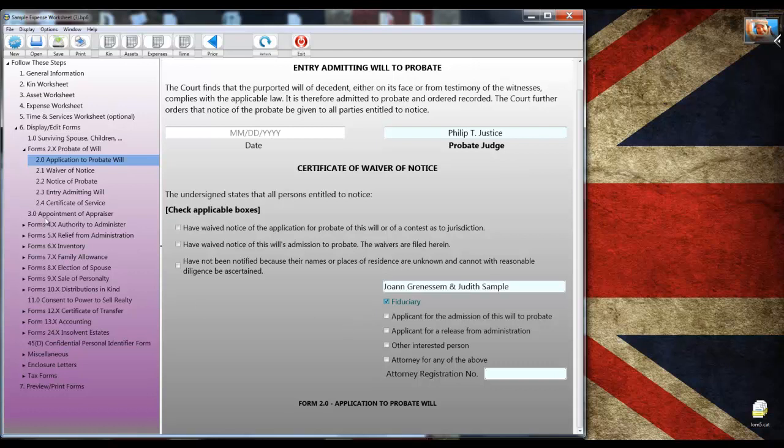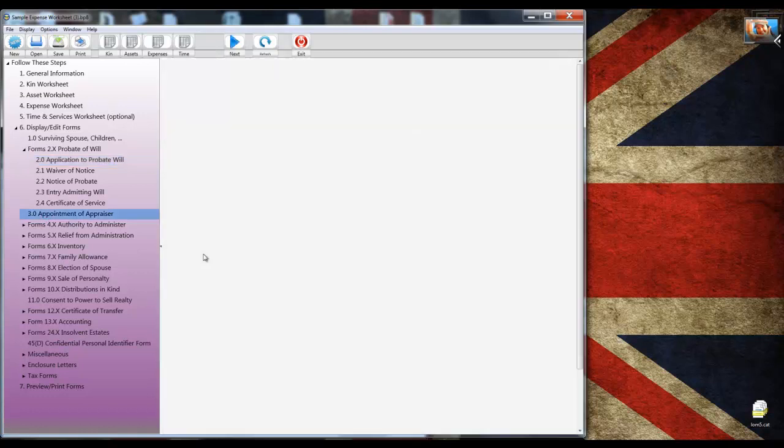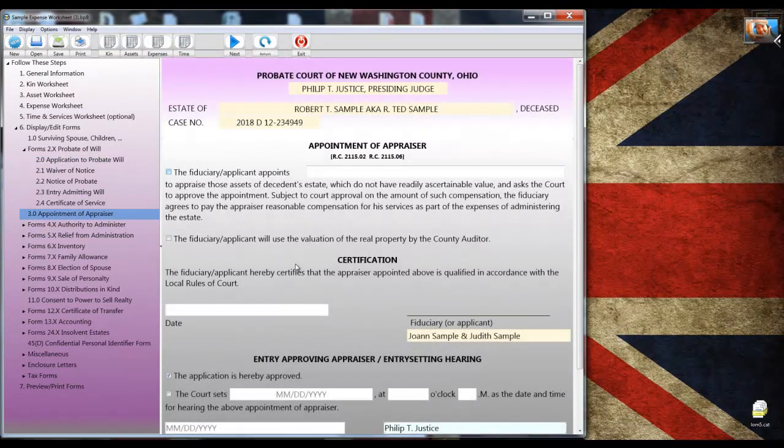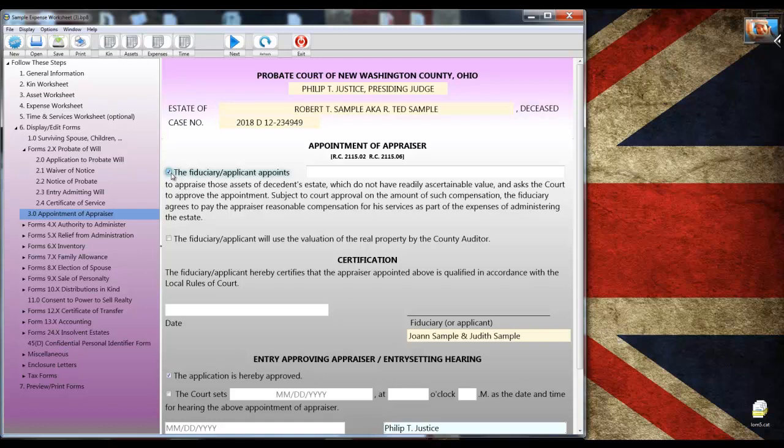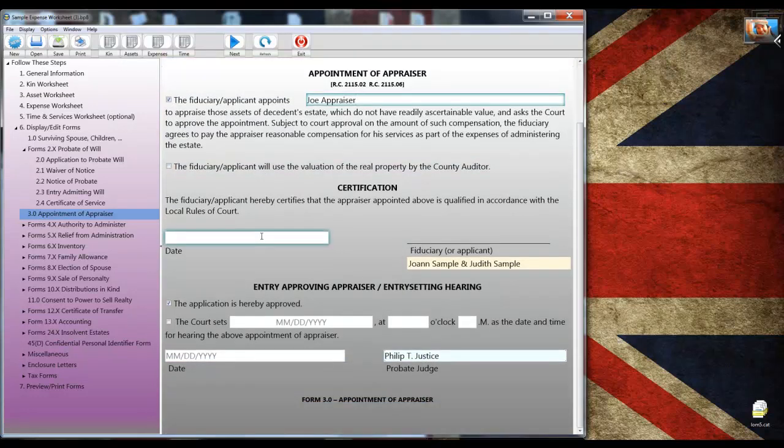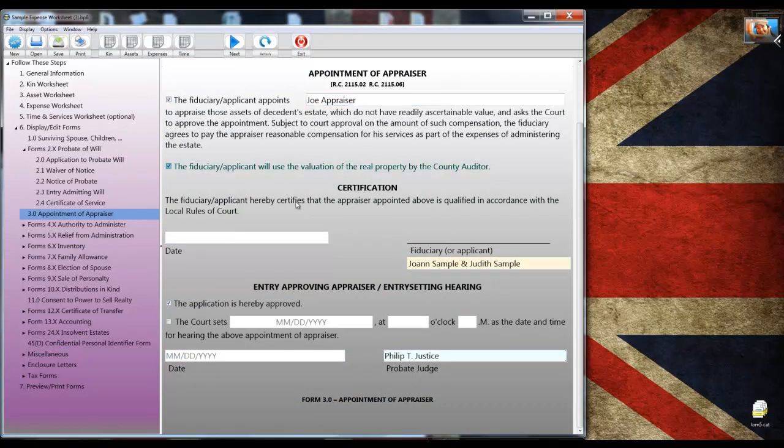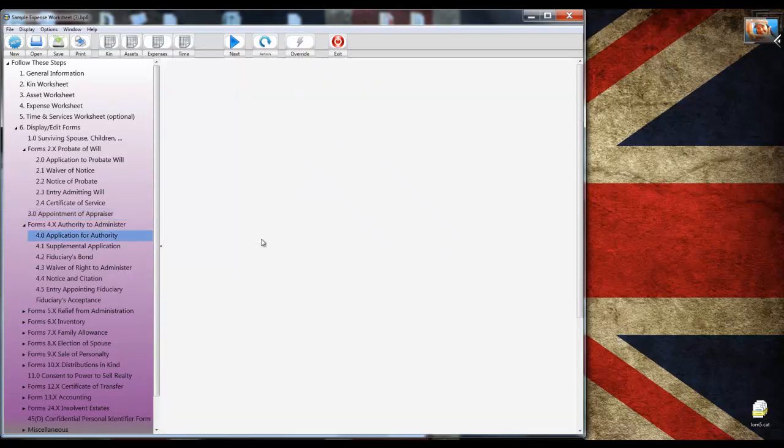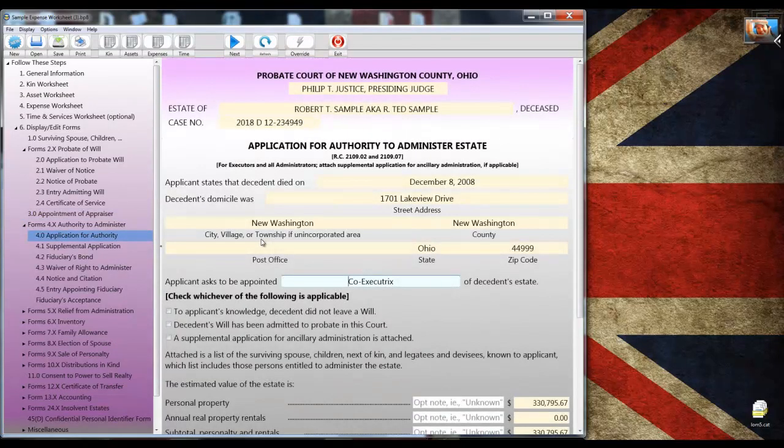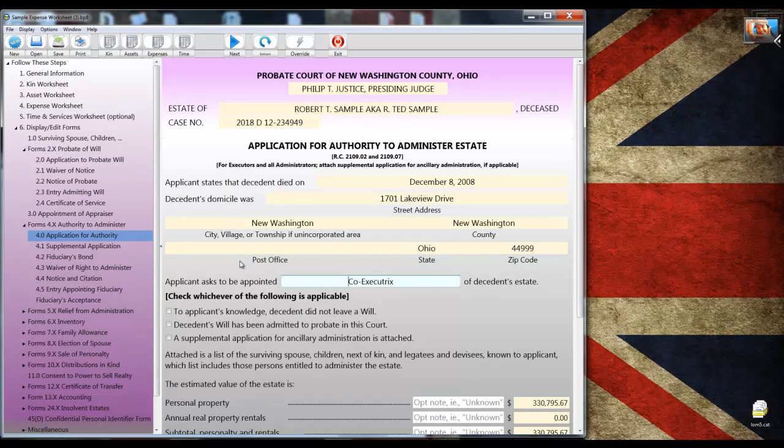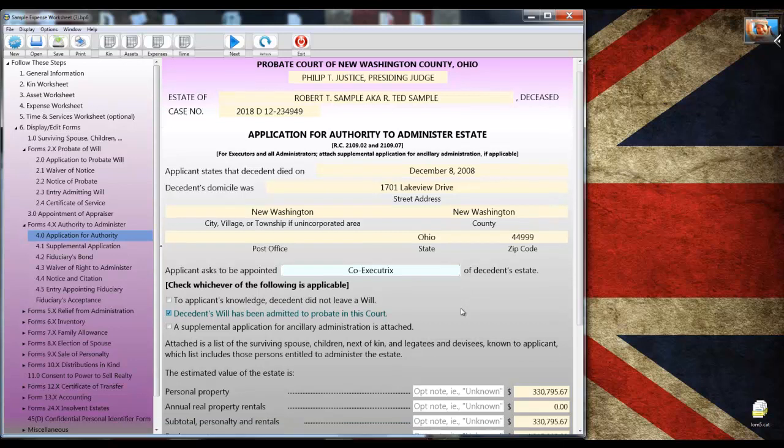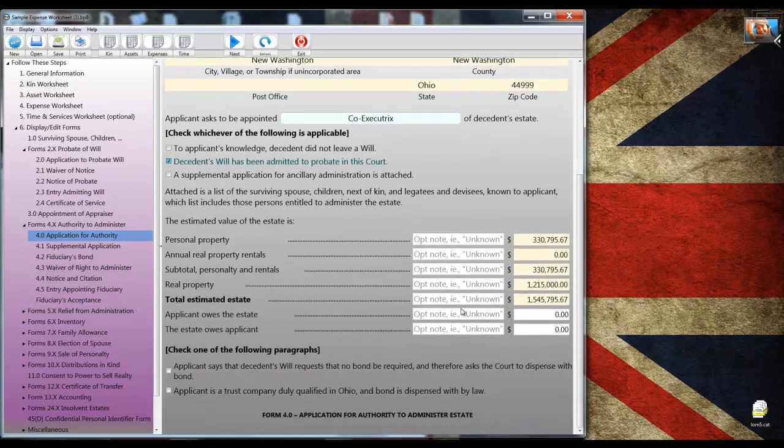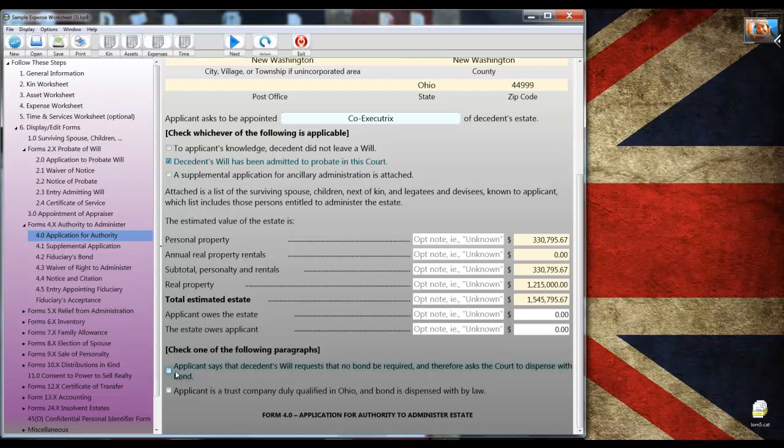Let's take a look at form 3.0 appointment of appraiser form. I think what I'll do is I'll check the box to appoint an appraiser. I can even put an appraiser's name in there like Joe appraiser. And finally, I can check the box to accept the auditor's valuation. And other than that, that form is done. Let's take a look at form 4.0, the application for authority to administer. On page 1, I'll check the check box for the will was admitted to probate. A little farther down, I can check the box that says no bond is required. That's about it for 6.0.